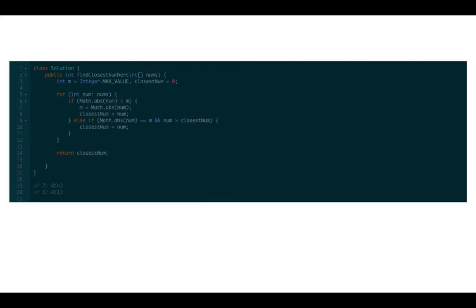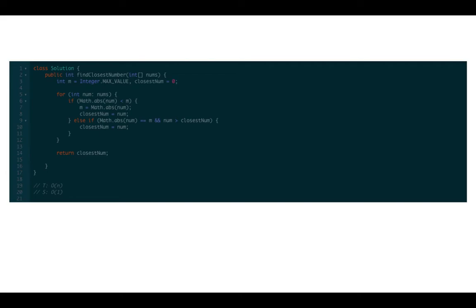Let's work through the code. We first set variable m to the maximum positive integer value and closest num to 0. We then iterate through the array. If the absolute value of num is less than m, we set m to the absolute value of num and closest num to num.